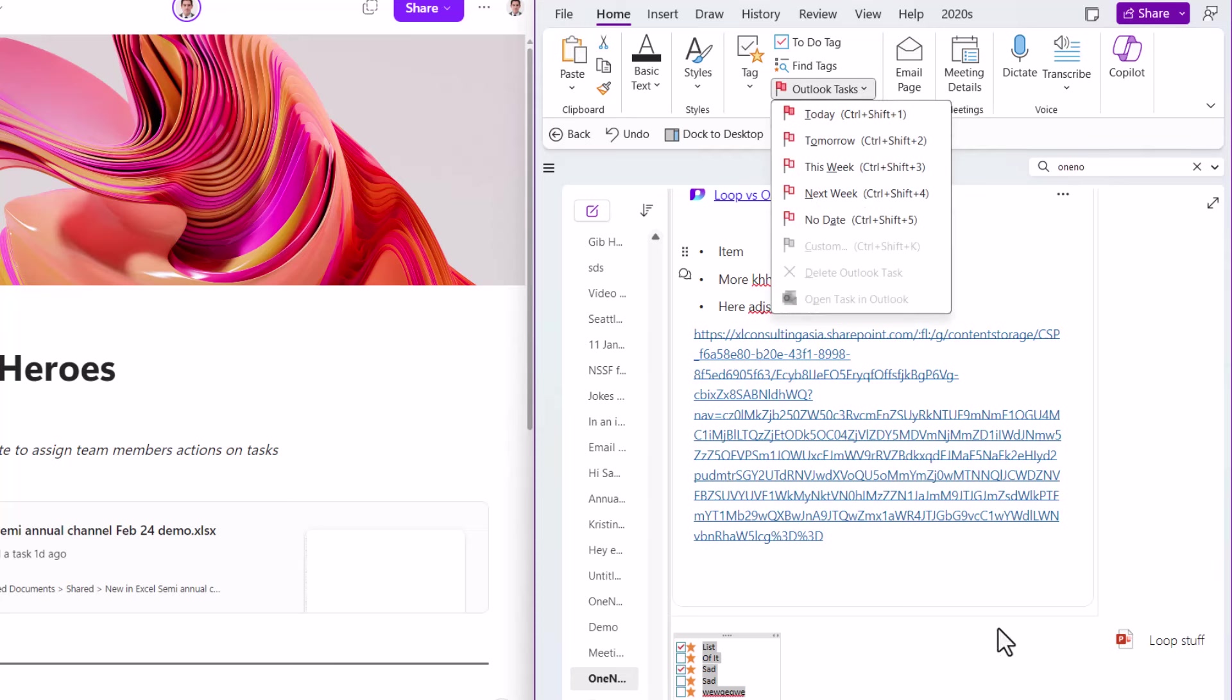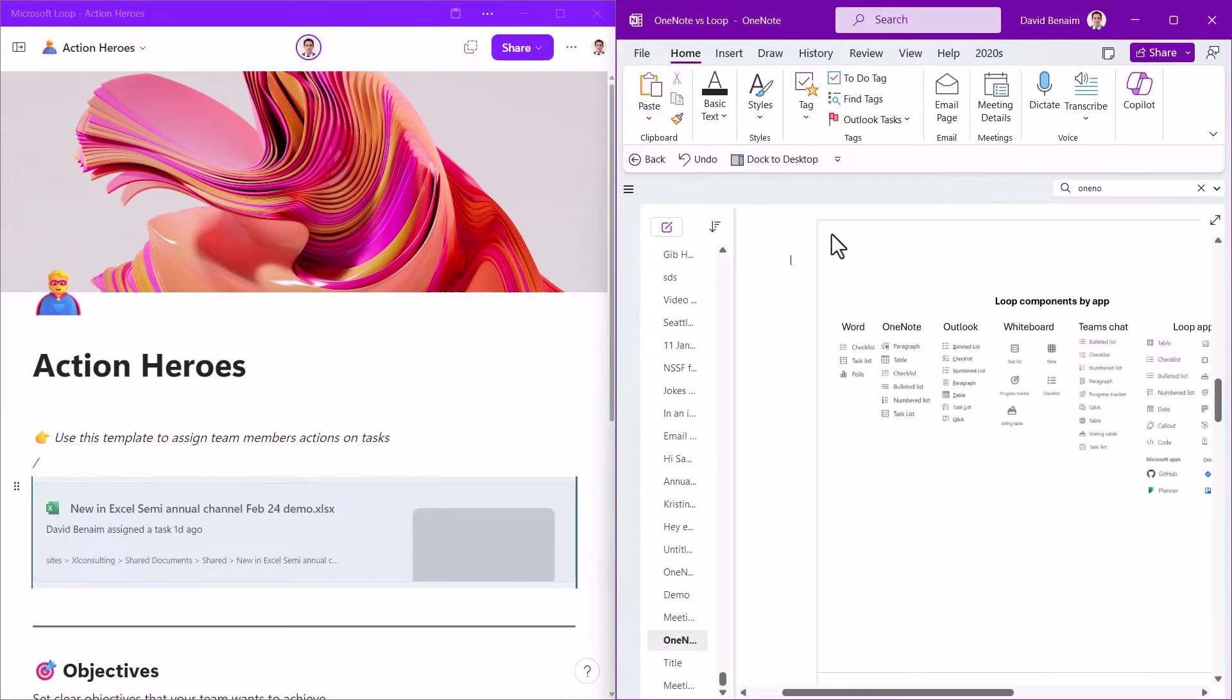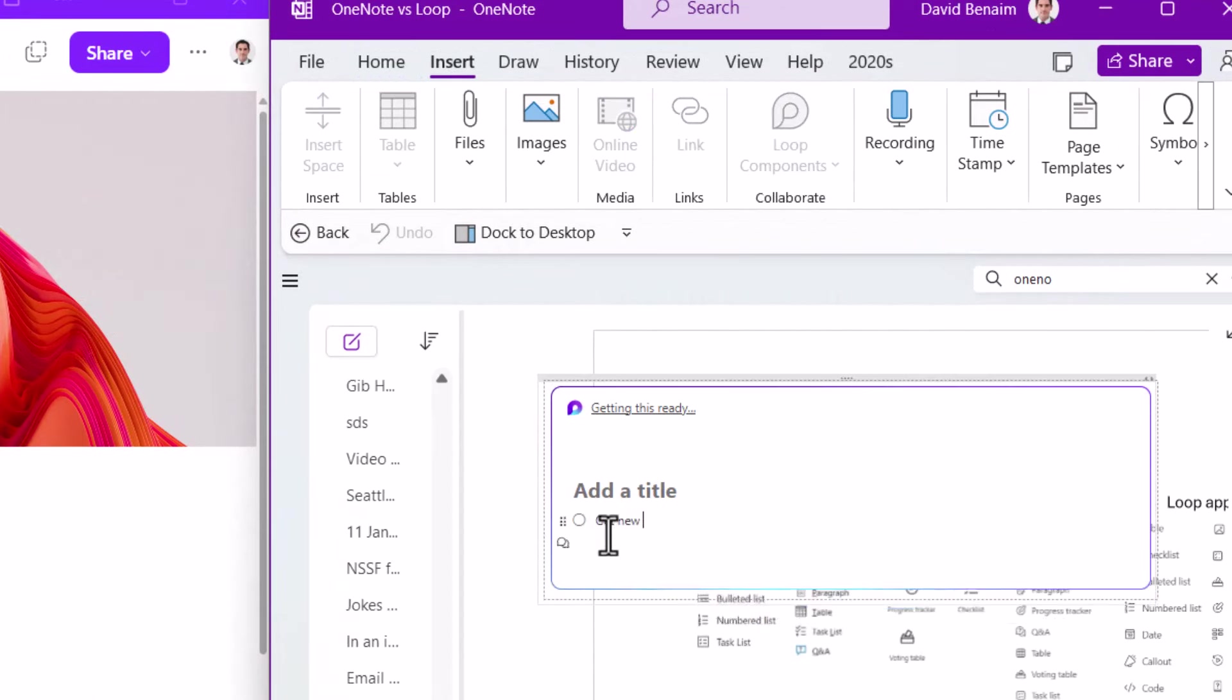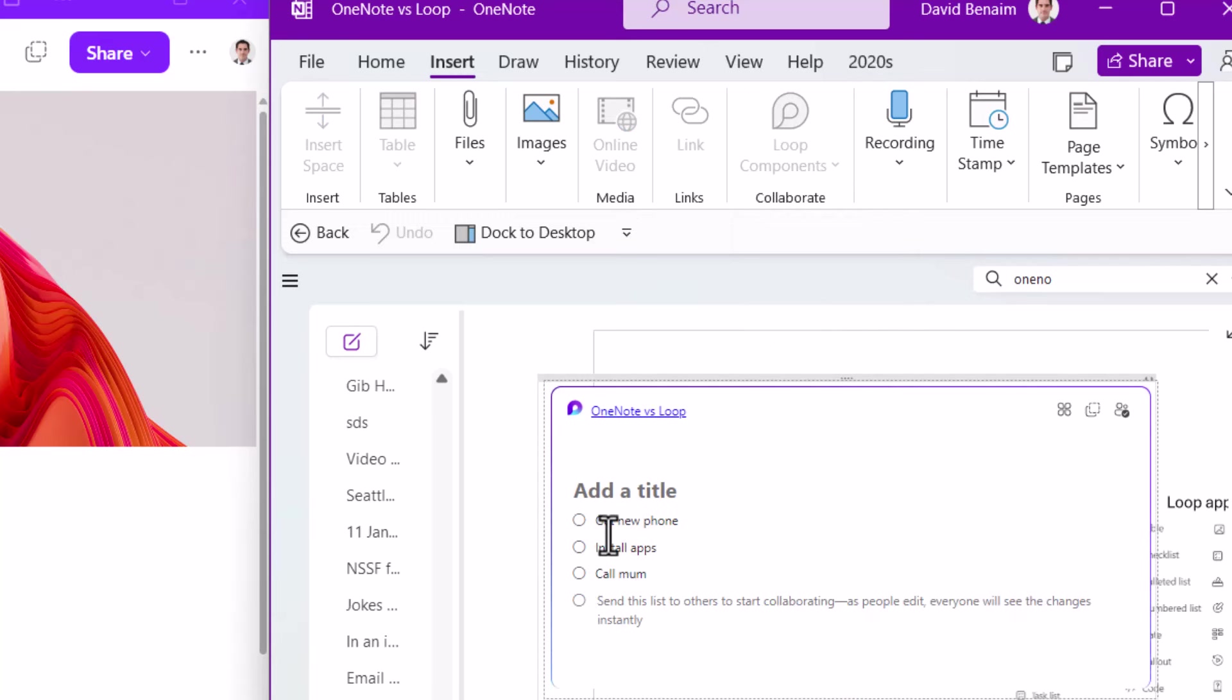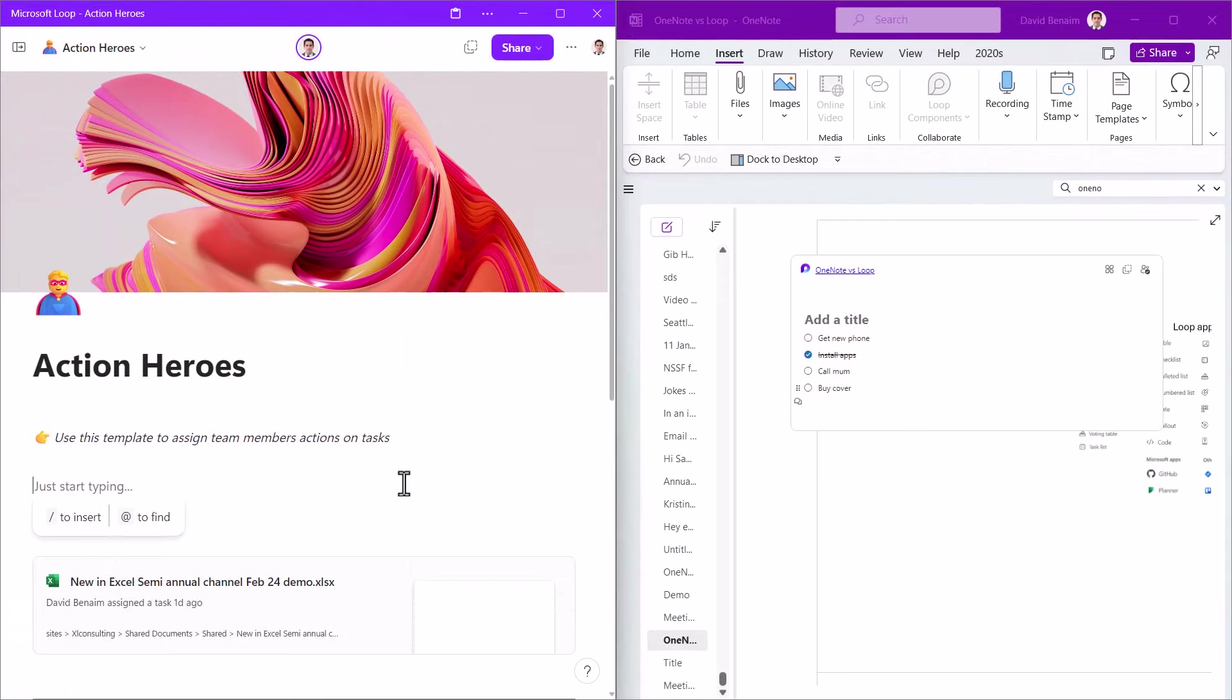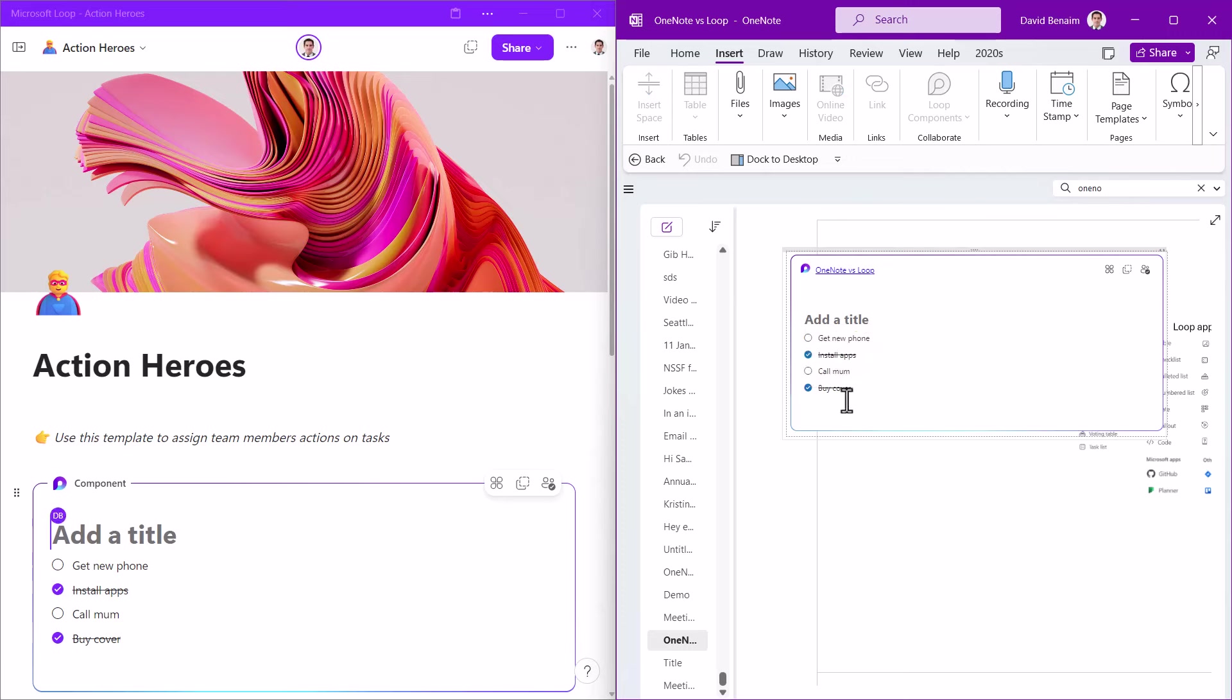But Loop definitely does have the upper hand with these things, in the sense that you can create a Loop component, which has more tasks or more other things like that as well. So if you insert a Loop component, and you can choose a checklist, get new phone, install apps, call mom, buy cover, things like that. And then you can cross them off as you go along. And since this is a Loop component, you can copy it and paste it back into anywhere in Loop. This is a bit cheating, because I would say that Loop does definitely have more of these. But you can insert a Loop component in any of these apps. You can also comment about these things, and give it an emoji as well, and boost it.